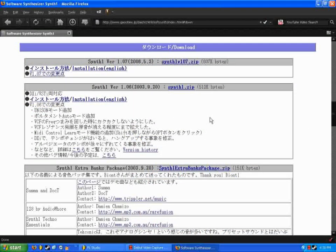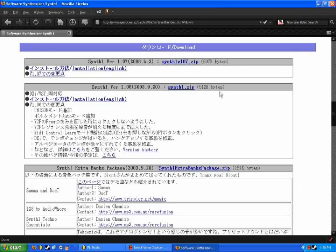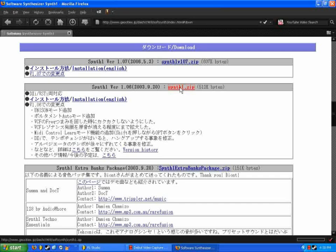It'll bring you to the page where the VST is hosted. In this case, it's a Japanese website, because it's a Japanese made VST, but the plugin is in English. So click your link and download it, like any other link.